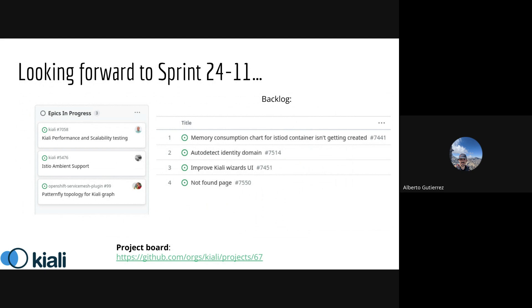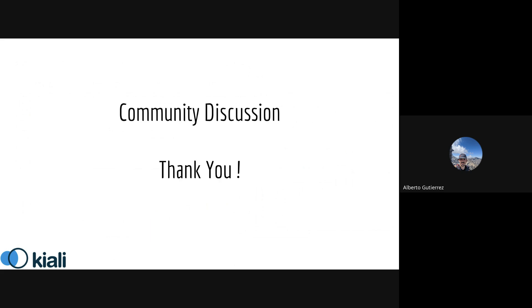For the rest of the sprint, we're working on performance, ambient support, and more PatternFly topology work. In our backlog for this sprint, you can see all the information in the link to the project board above.